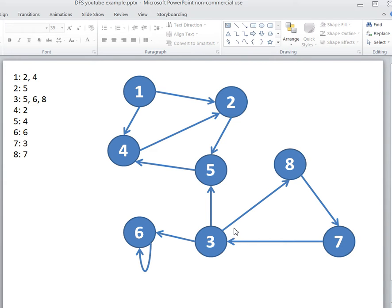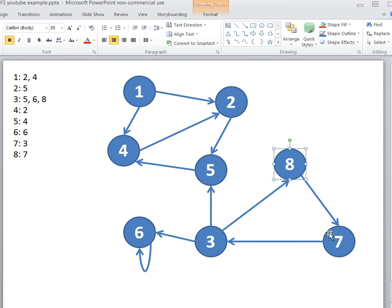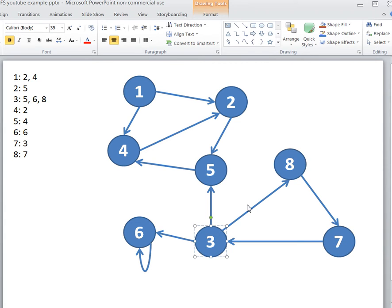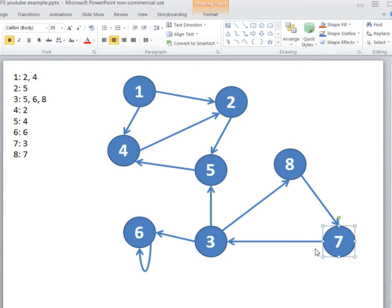So 3, 8, and 7 is a forest, because if you are at 3, you can visit all the other nodes in the forest, and same with 8, you can visit all three of them, and same with 7.